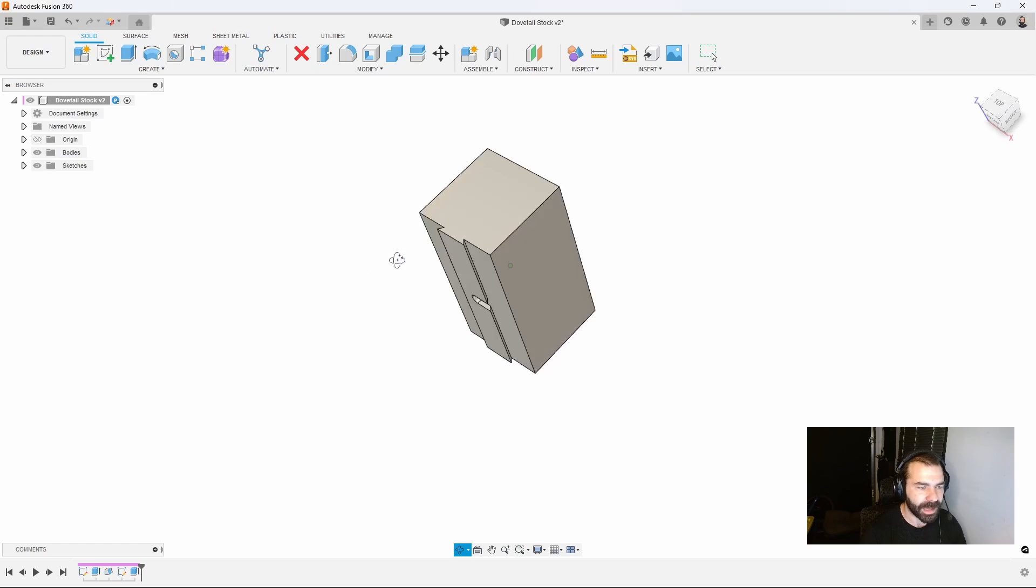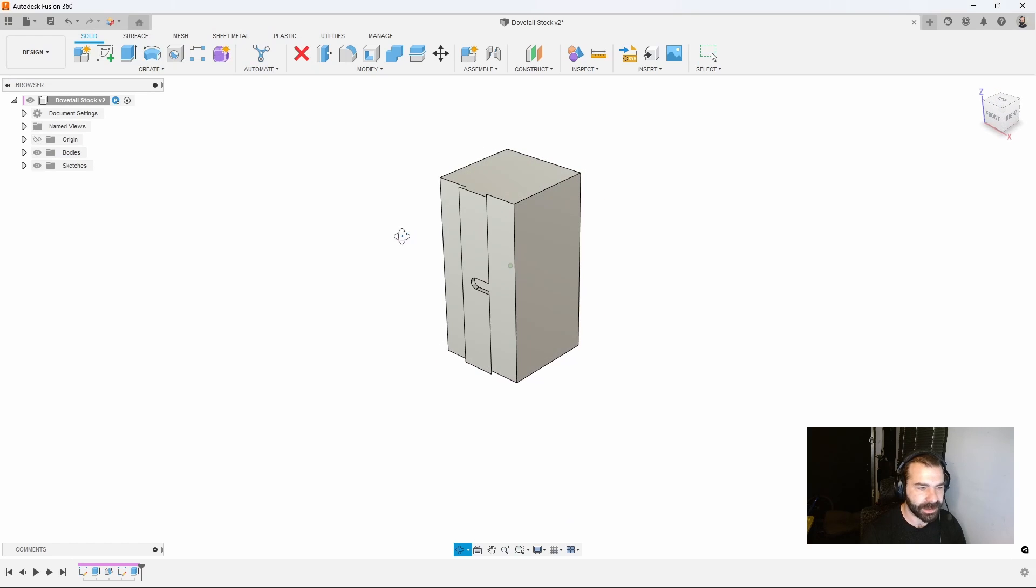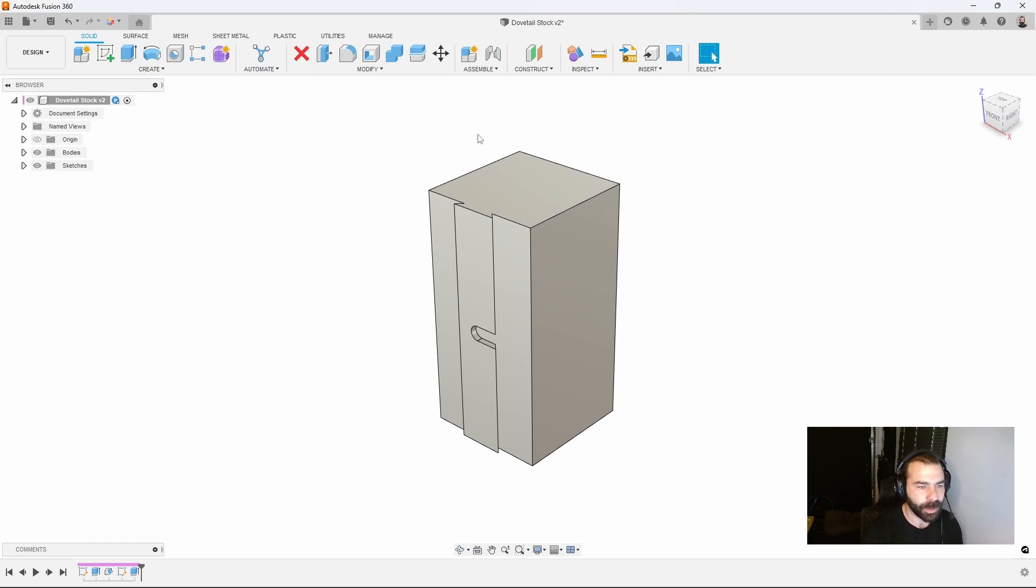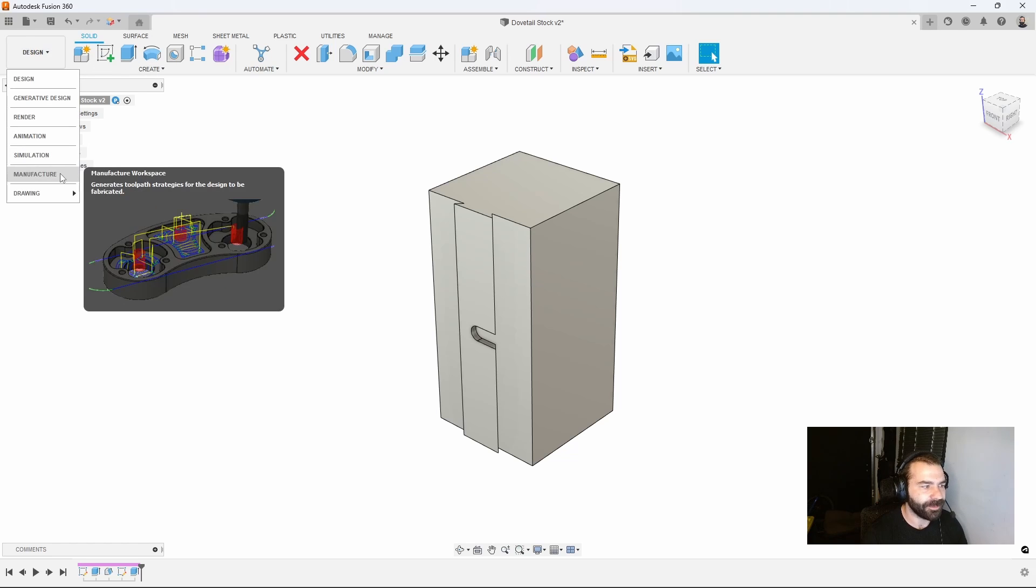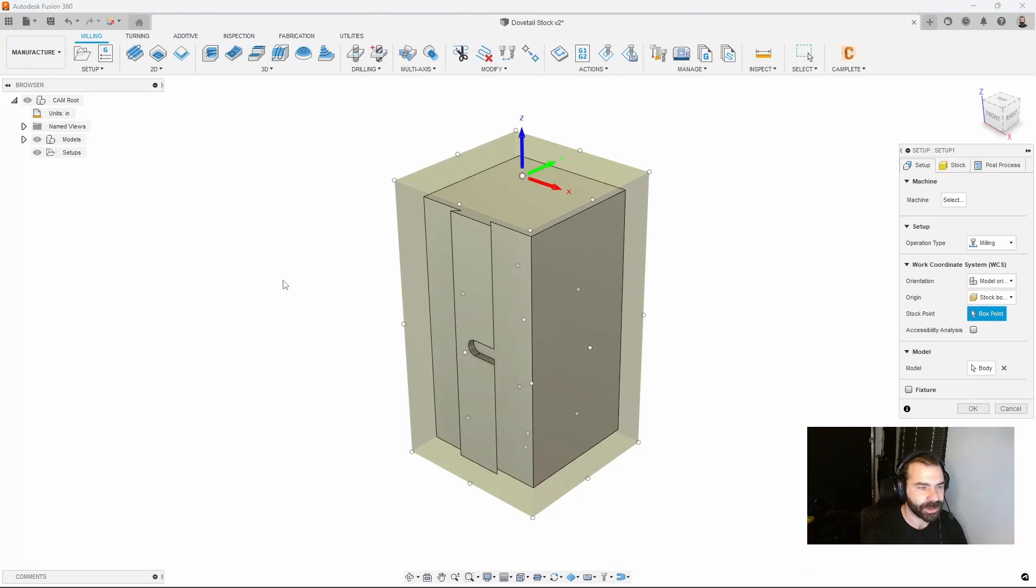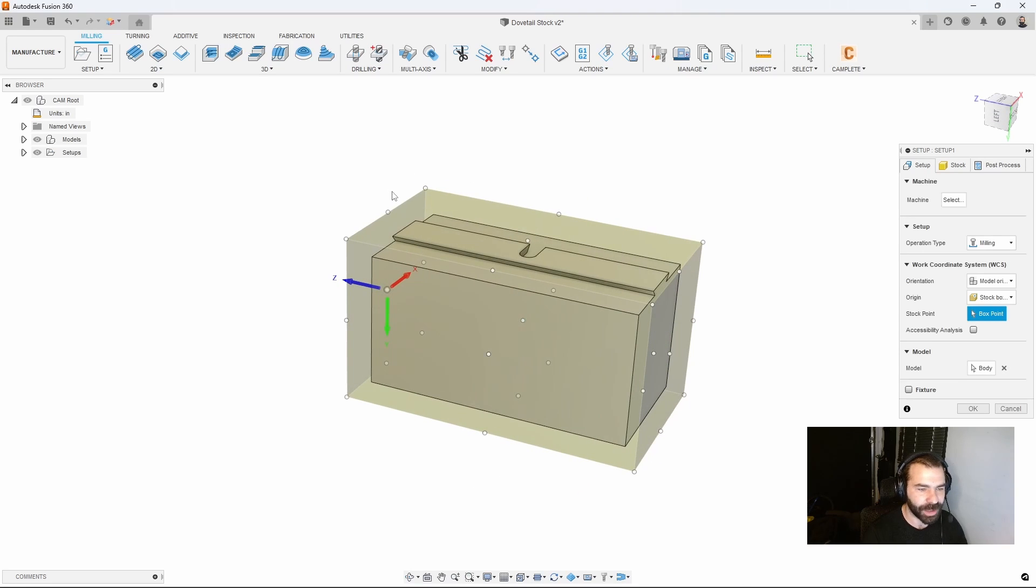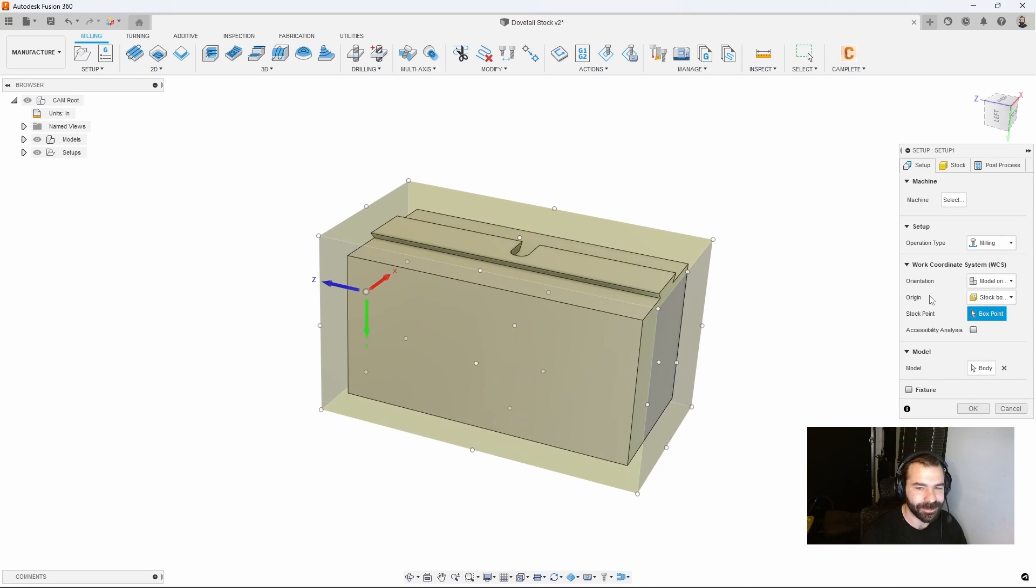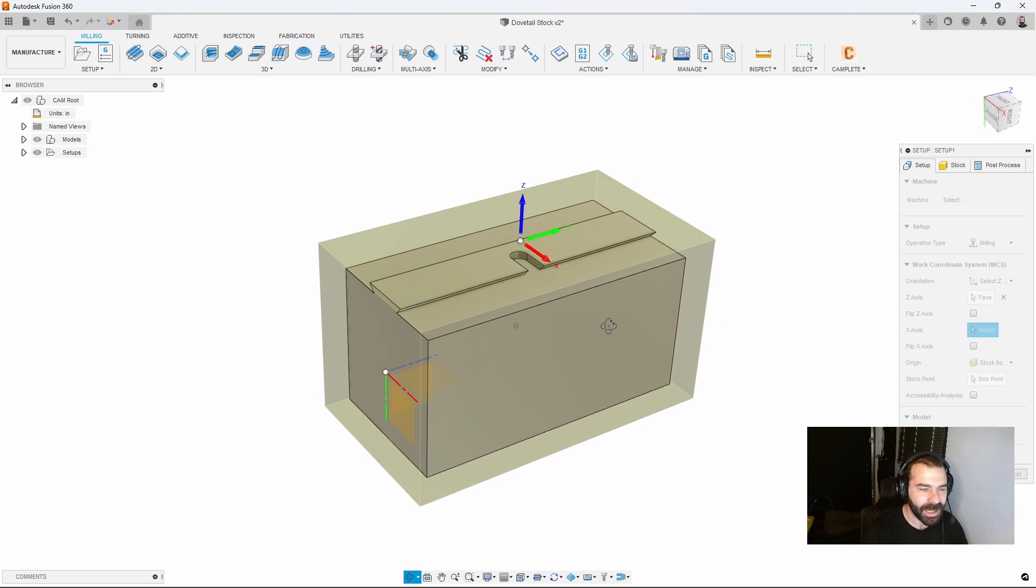Now that we have that all set, we're going to utilize our manufacturing workspace to create our toolpath. Let's switch to manufacturer, create our setup. If you're like me you never draw on the proper z plane so we can quickly fix this by selecting our z-axis is up.